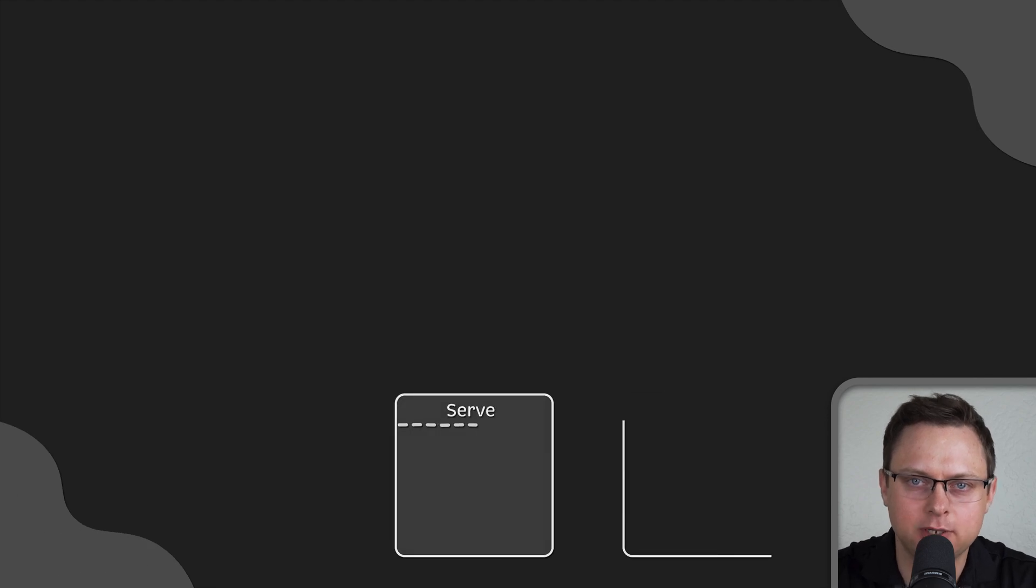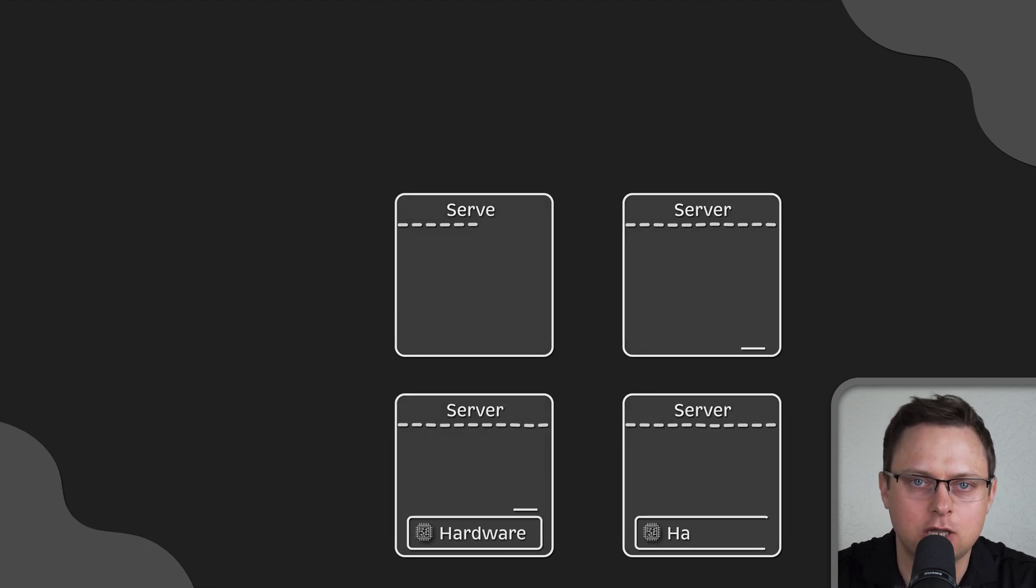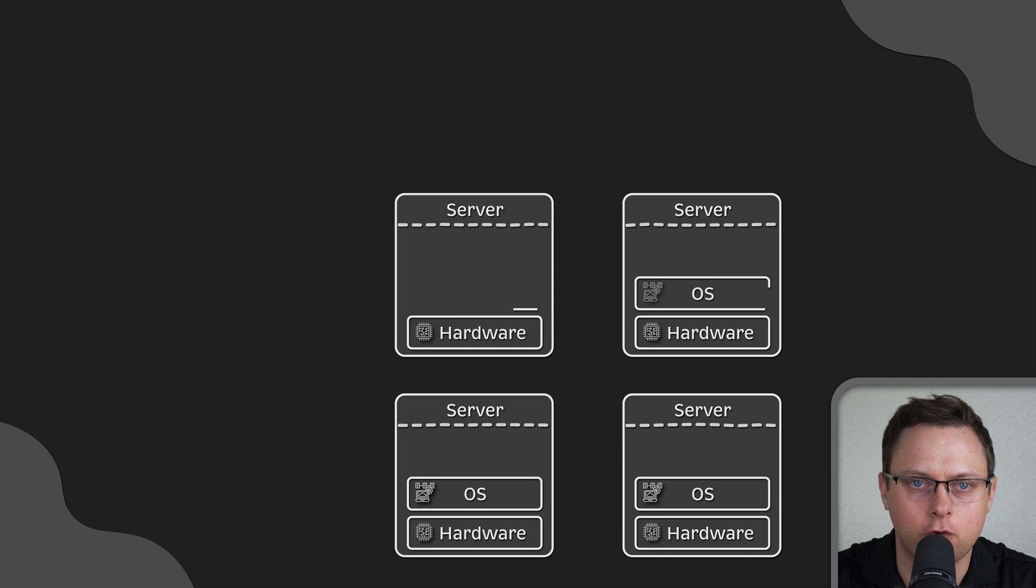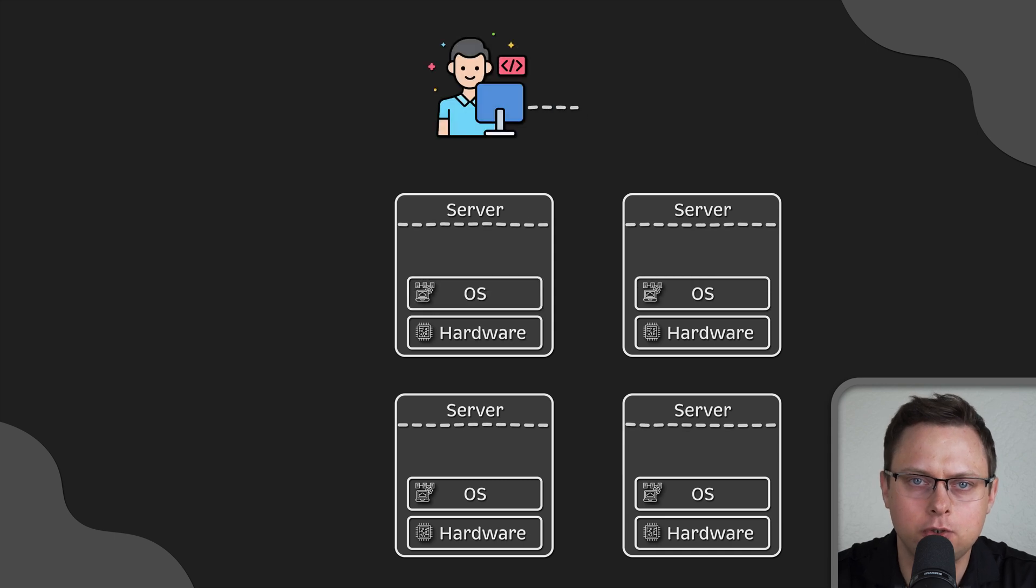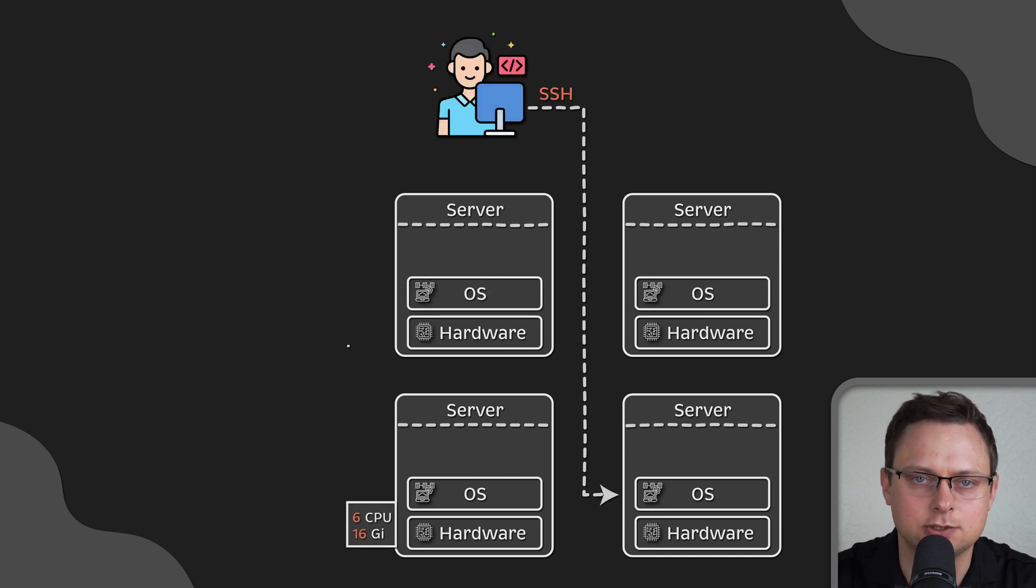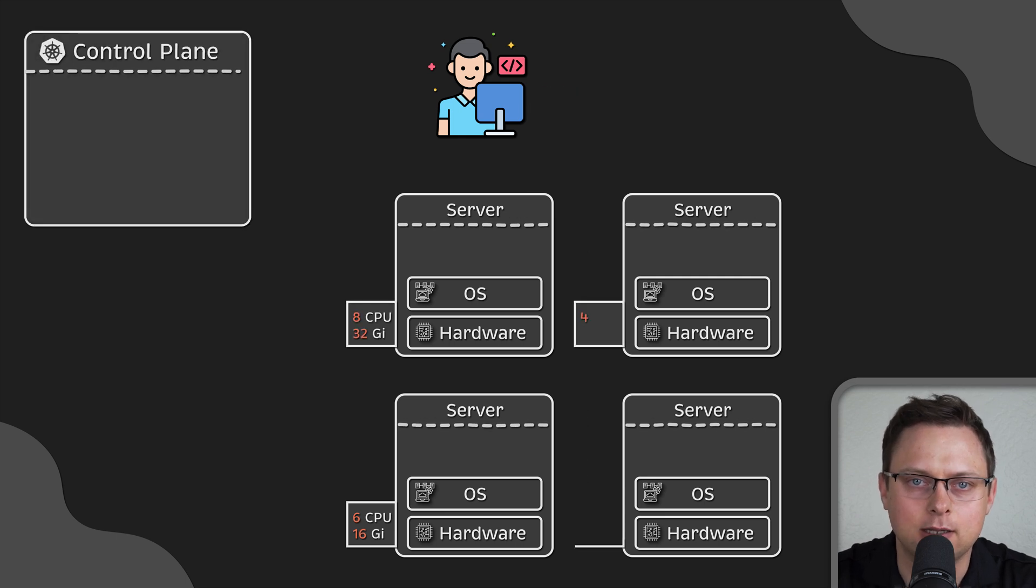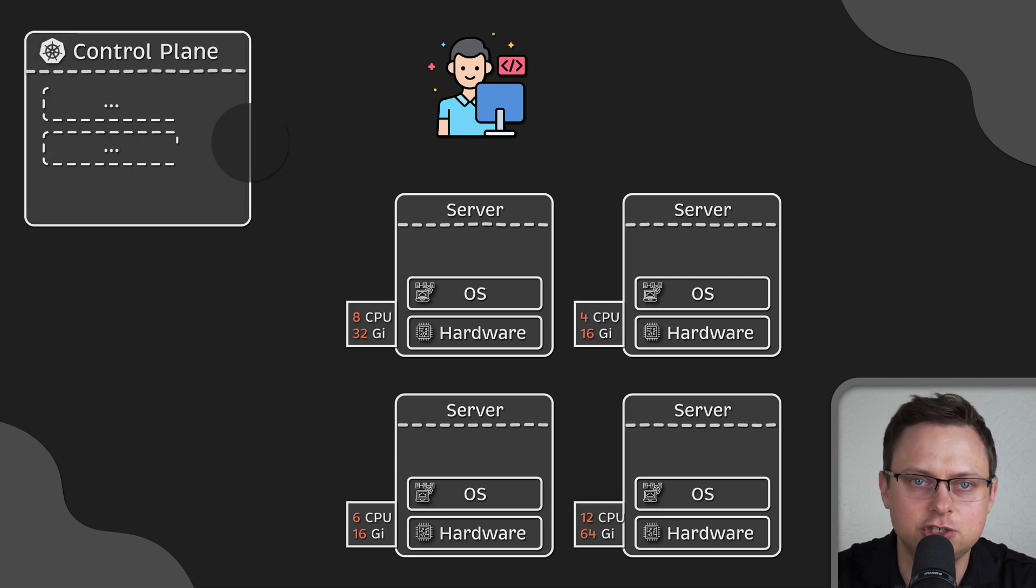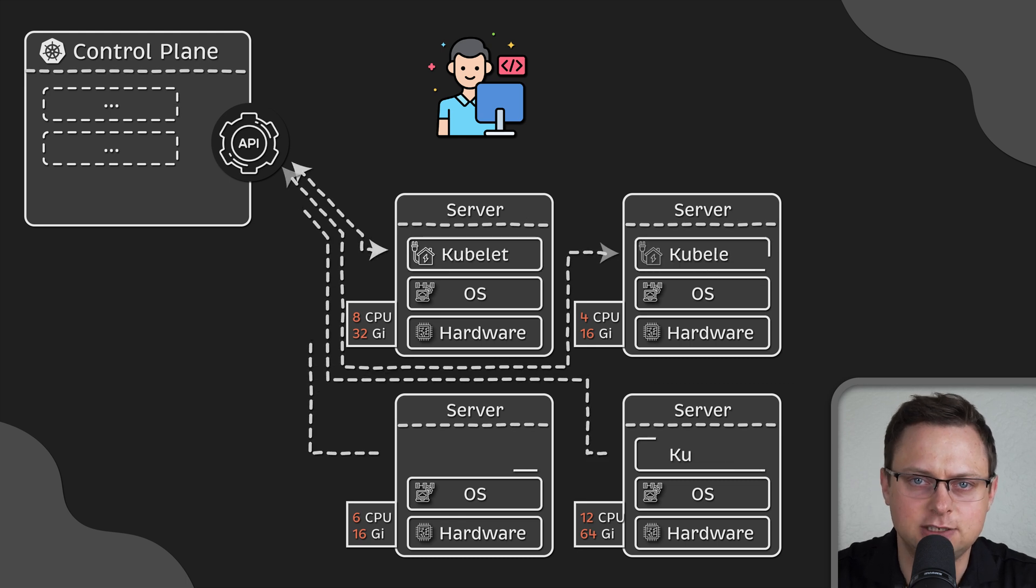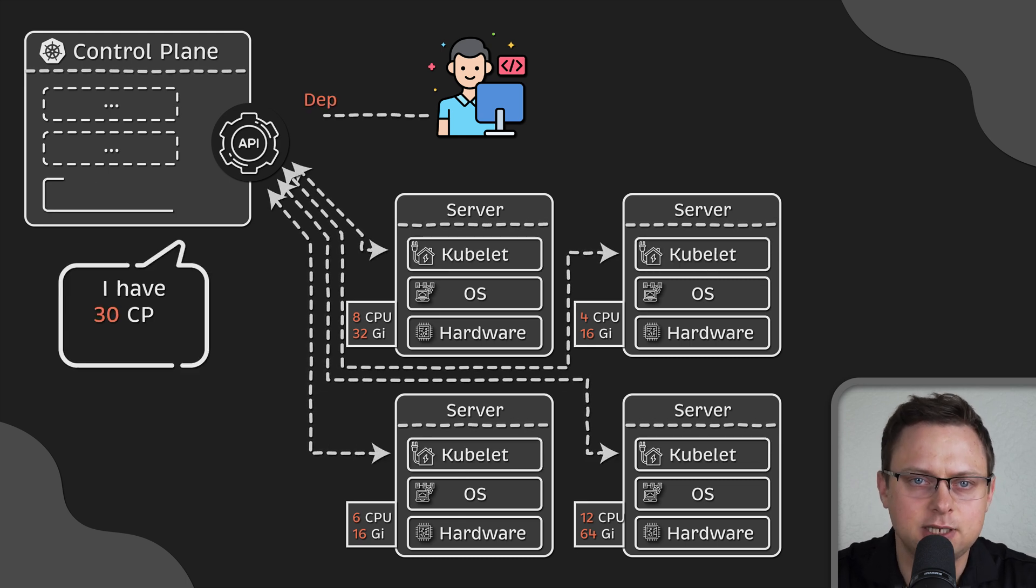The biggest advantage of Kubernetes is that it can abstract away individual servers for you. Now, you don't need to worry about specific details of individual servers. Instead, Kubernetes collects all the details of each node such as memory, CPU, and other stuff.